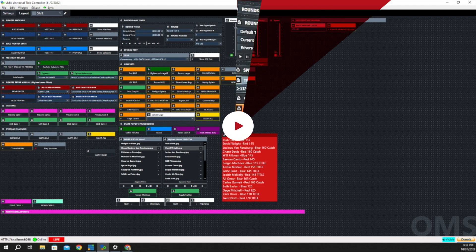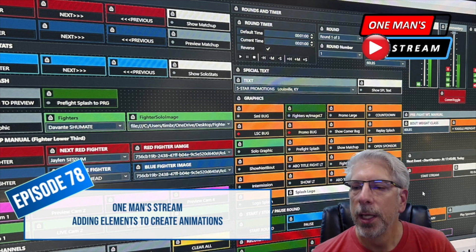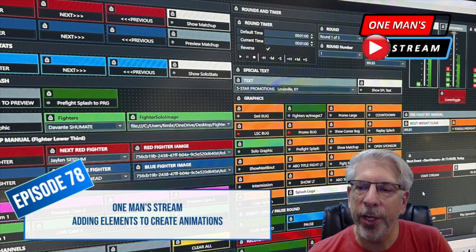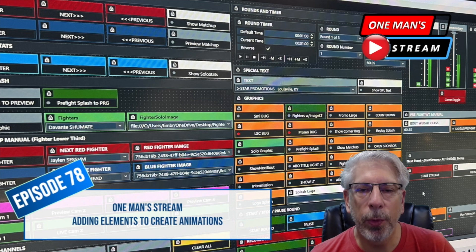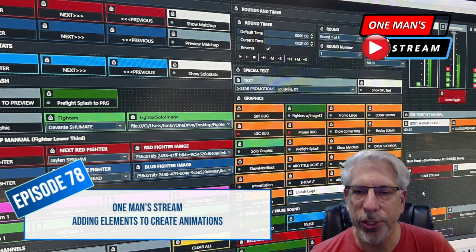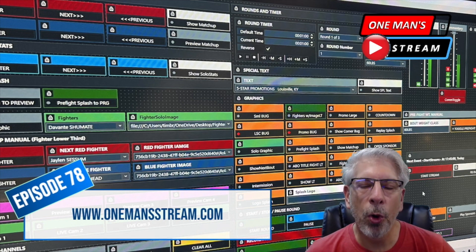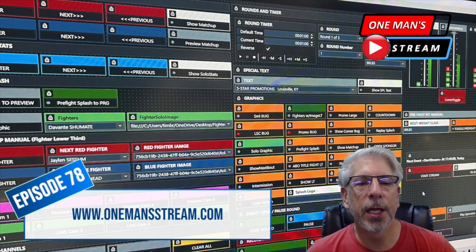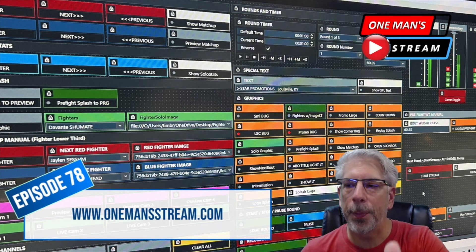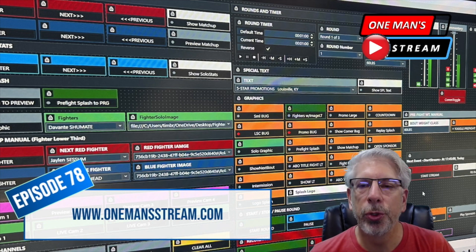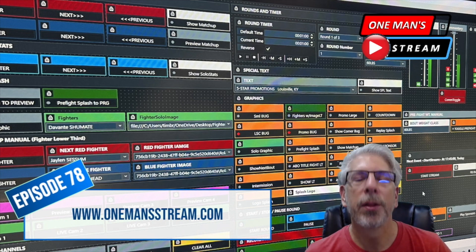I hope you found today's tutorial interesting, where we talked about adding elements to create an animated graphic. We retrofitted something we already had from a template package for our fighter matchup. If you get the opportunity, please stop by our website, onemanstream.com, where we have our graphics and much more. Thank you again to those who have supported One Man Stream. Please give us a thumbs up, hit the Like button, and make sure you hit Subscribe so you'll be alerted as soon as new videos are posted. Thank you so much.